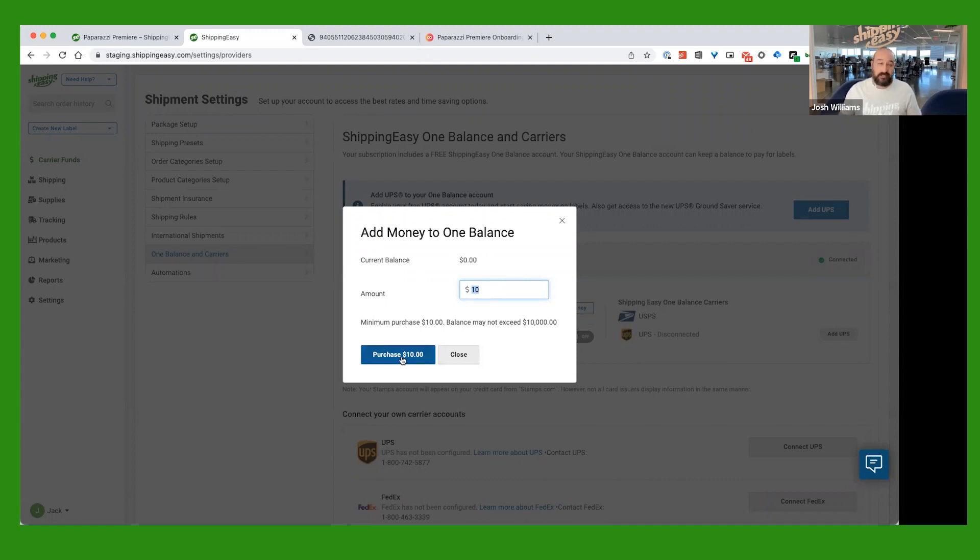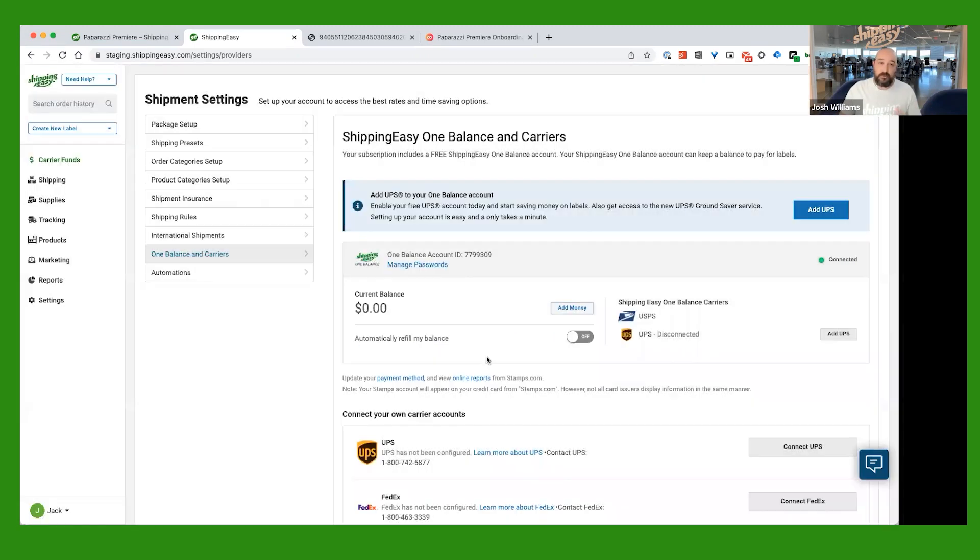That's pretty much it. It's going to load that money into your account. After you hit Purchase, you'll see your balance update right here.